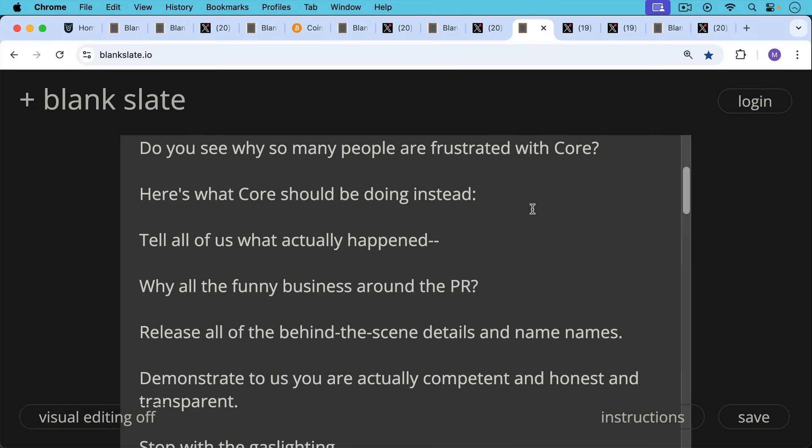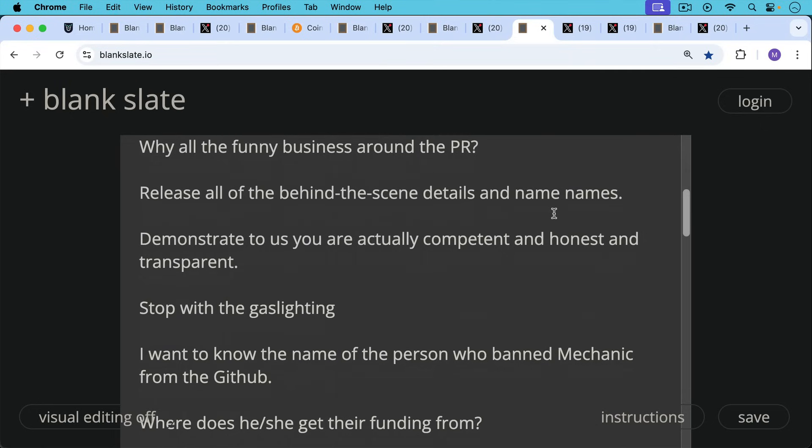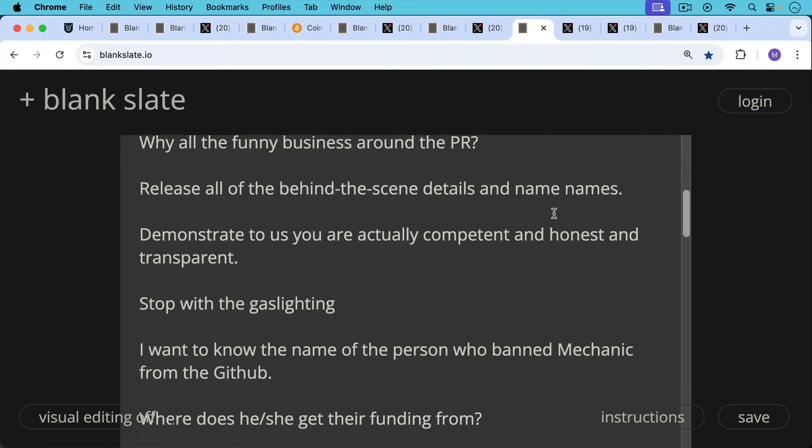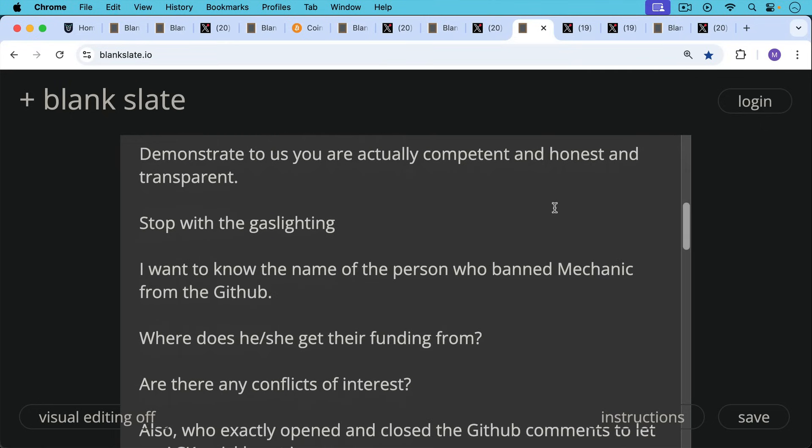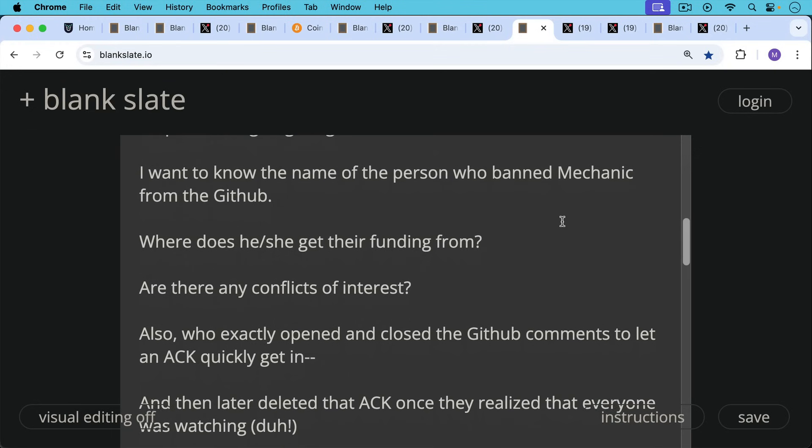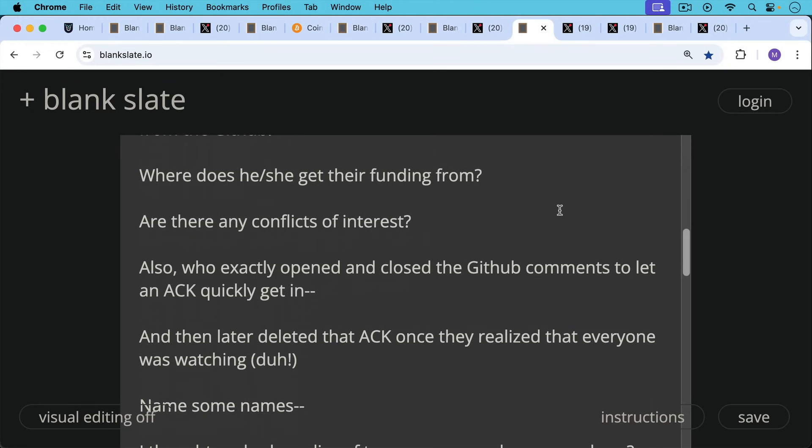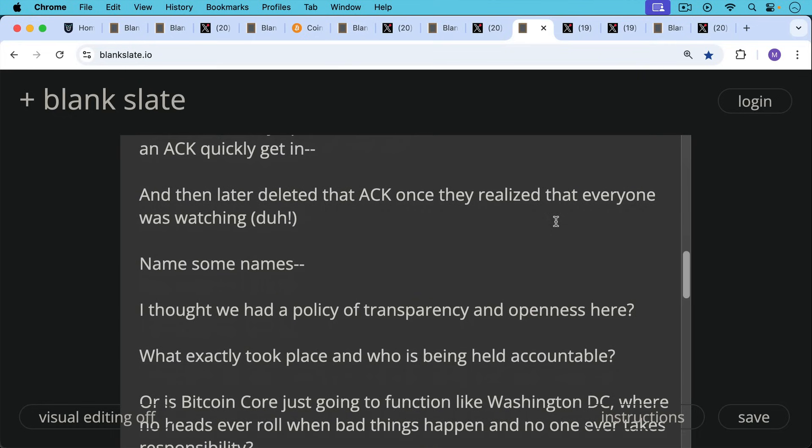Release all the behind-the-scenes details and name some names. Demonstrate to the people that you are actually competent and honest and transparent. And please, please stop with the gaslighting. I actually want to know the name of the person who banned Mechanic from the GitHub. Where does he or she get their funding from? Are there any conflicts of interest? Also, who exactly opened and closed the GitHub comments to let an act quickly get in and then later deleted that act once they realized that everyone was watching?